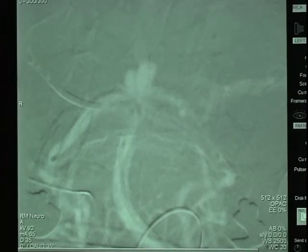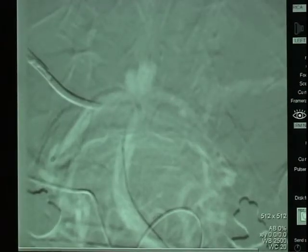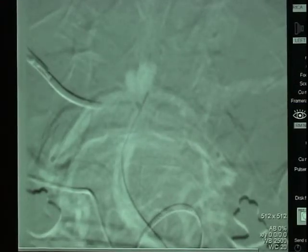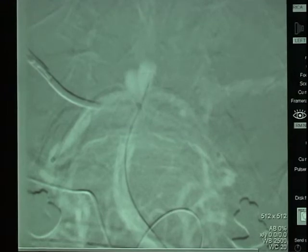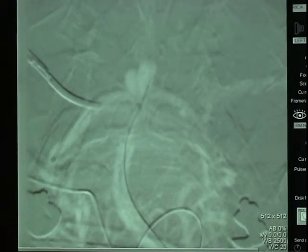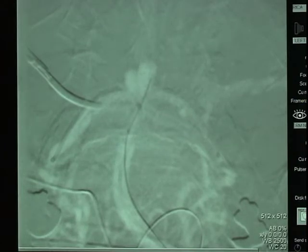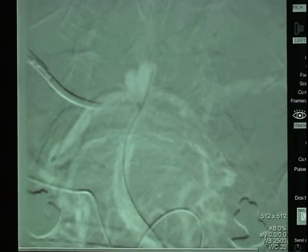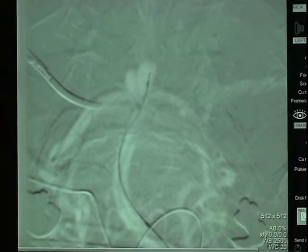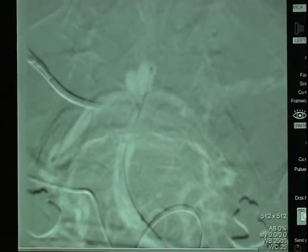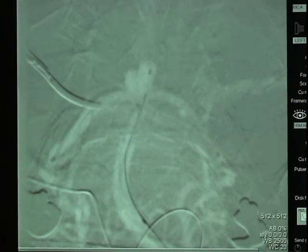We will now advance a third microcatheter — an Echelon 10 microcatheter over an Expedient 10 wire — into the aneurysm itself. The wire is placed into the fundus or body of the aneurysm and the catheter is gently advanced over the wire into the aneurysm. It is through this third catheter that we will deliver our platinum coils. The delivery wire is removed and the catheter is positioned within the aneurysm.